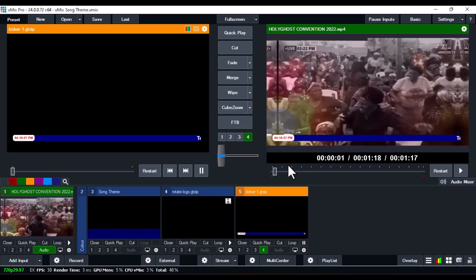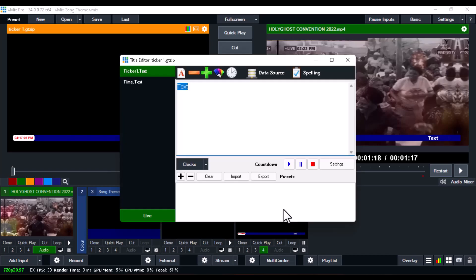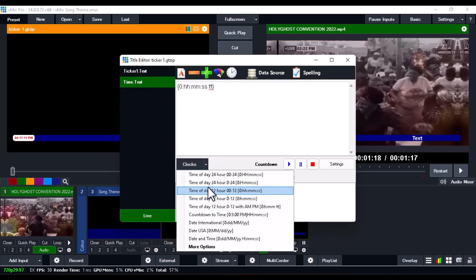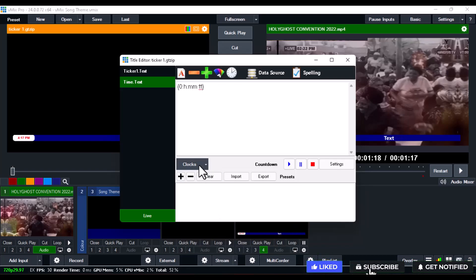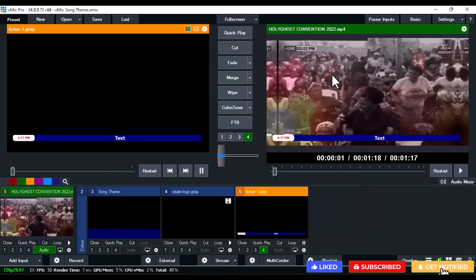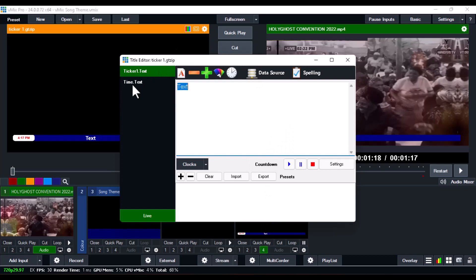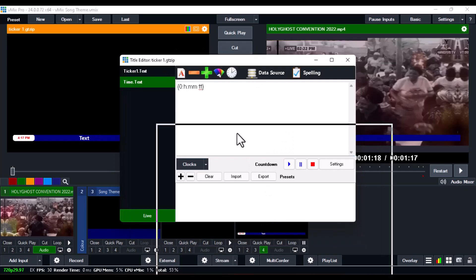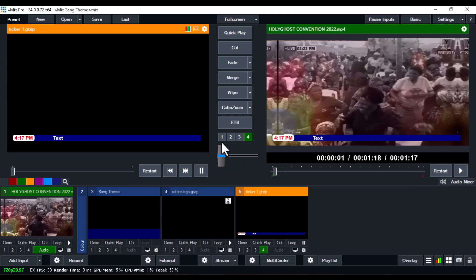If you don't like the timer format — the hours, minutes, and seconds — right-click on the ticker and select Title Editor. In the Title Editor, go to Timer and click on Clock. From there you can change it to any type you want — you can also change the background and font to anything you like. I've changed it to show only hours and minutes. You can increase the size as well using the plus button.